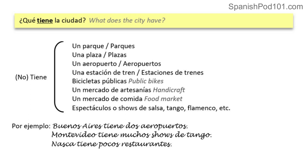¿Tiene un mercado de comida? — it has a food market. Tiene espectáculos or shows de salsa, tango, flamenco, etc. For example: Buenos Aires tiene dos aeropuertos. Montevideo tiene muchos shows de tango. Nazca tiene pocos restaurantes. We can use el verbo tener in the third person singular — tiene — to describe what we can find in a city, what a city has to offer, or what it doesn't when we negate the verb.